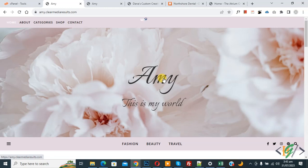Bismillahir Rahmanir Raheem, Assalamu Alaikum. My name is Asan and today we are going to transfer our WordPress website from the root directory to a subdirectory in cPanel.